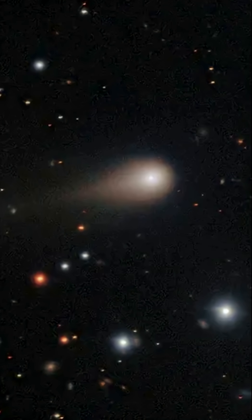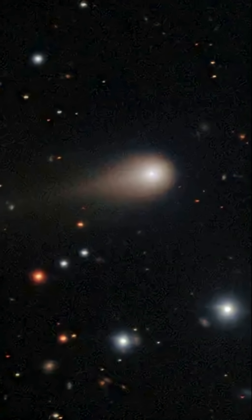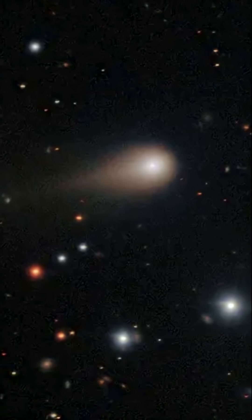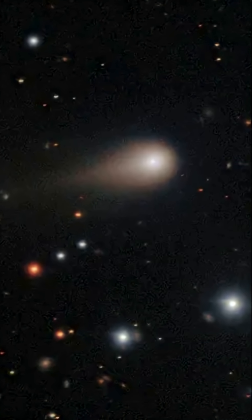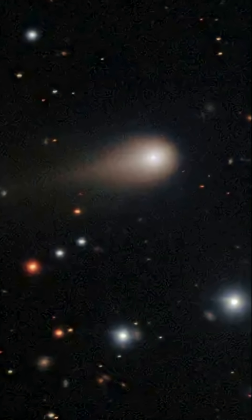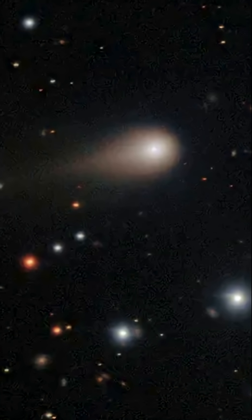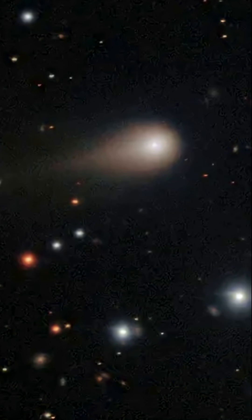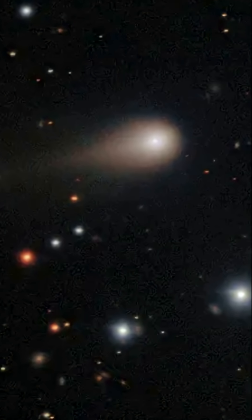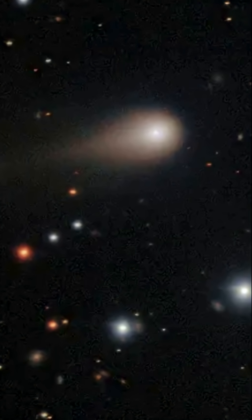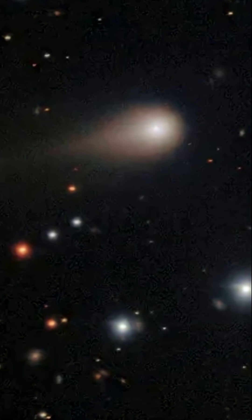A new interstellar visitor, 3i Atlas, is racing through our solar system, and everyone has questions about what it is and where it's going. Today, we're breaking down everything you need to know about 3i Atlas in this video.